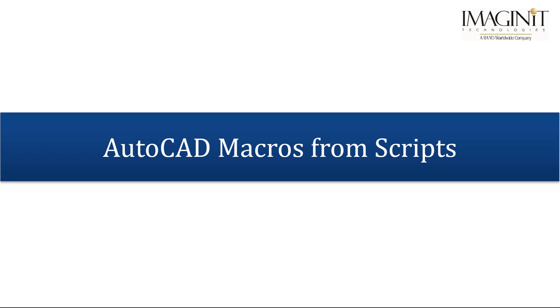In this video tech tip, I'll be going over the process for creating an AutoCAD command macro from an existing script file.